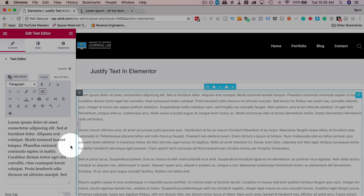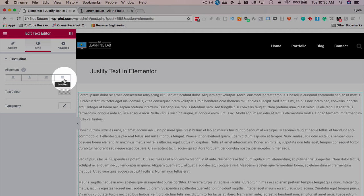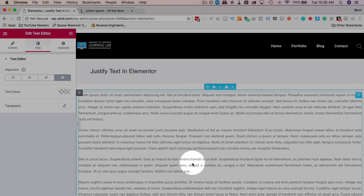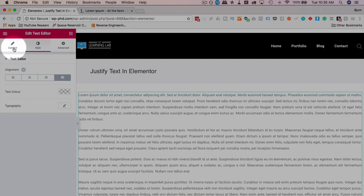If we click on style and then click on the justified button, now all of the text is justified. It's as easy as that, but sometimes...